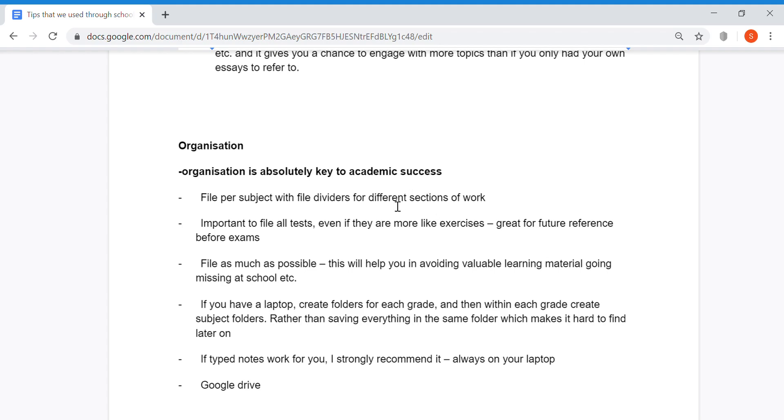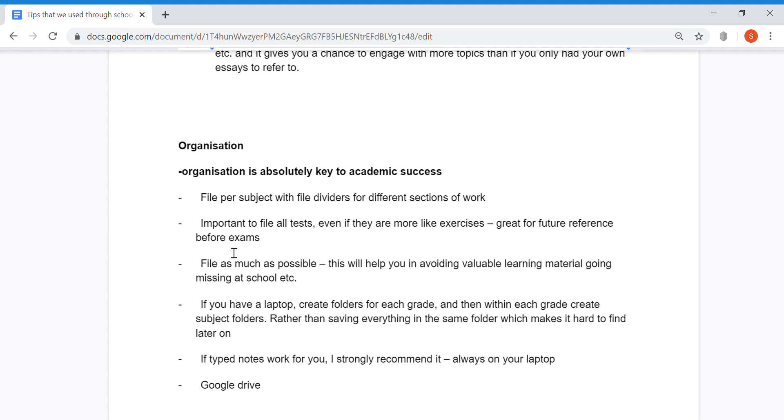It's important to keep your work from grade 10 because a lot of matric work is based on those basics. File all tests, even if they're small class tests you think won't be useful – they're great for future reference before exams. File as much as possible. This will help you avoid valuable learning material going missing at school. Rather keep it at home in a file.